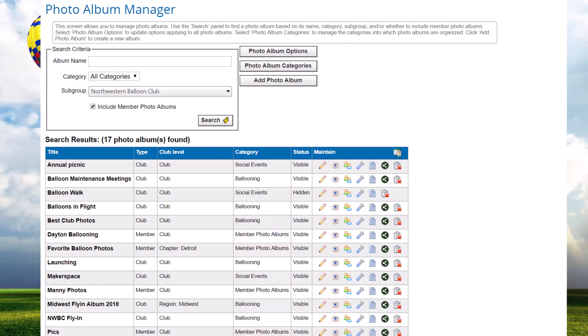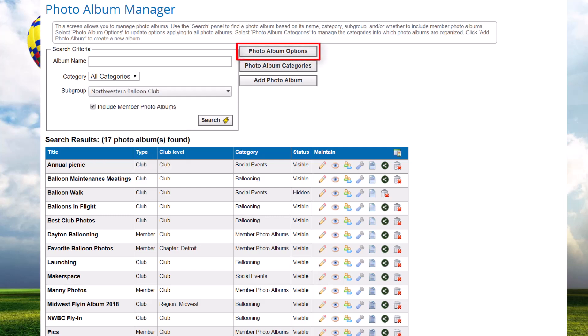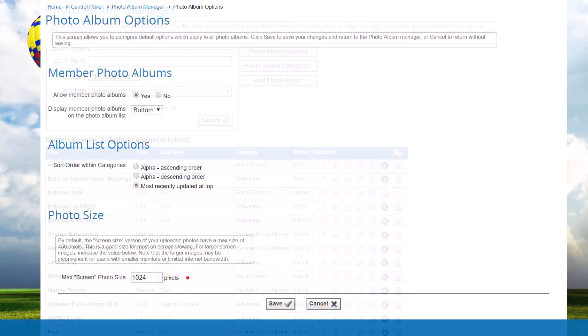Note that the practical size limit for each photo album is about 300 photos. If you have more photos to display, spread them across multiple albums. If your club or association has subgroups, you can also filter by them. Administrators and module coordinators can view any photo album including filtering by any subgroup, however subgroup administrators will only see photo albums belonging to the subgroups that they administer. Click the Photo Album Options button to configure defaults that apply to all albums — note that this button does not appear for subgroup administrators.